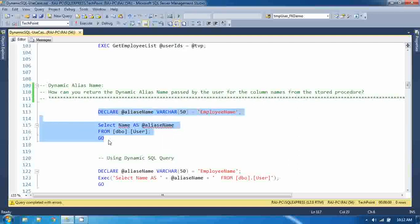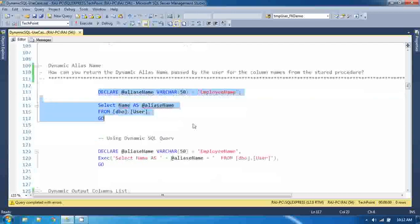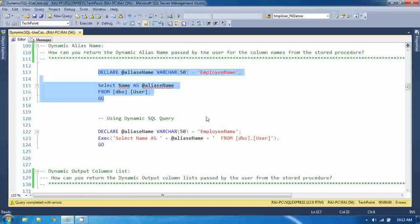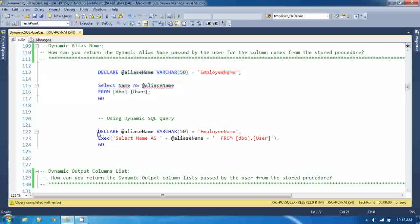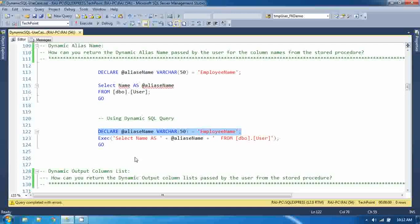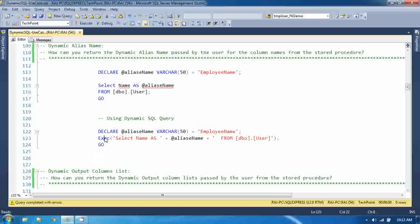But using dynamic SQL query, you can do that very easily. The same thing - I am declaring the variable name, and I am using dynamic SQL. In this exec command, I am passing the dynamic SQL query here.